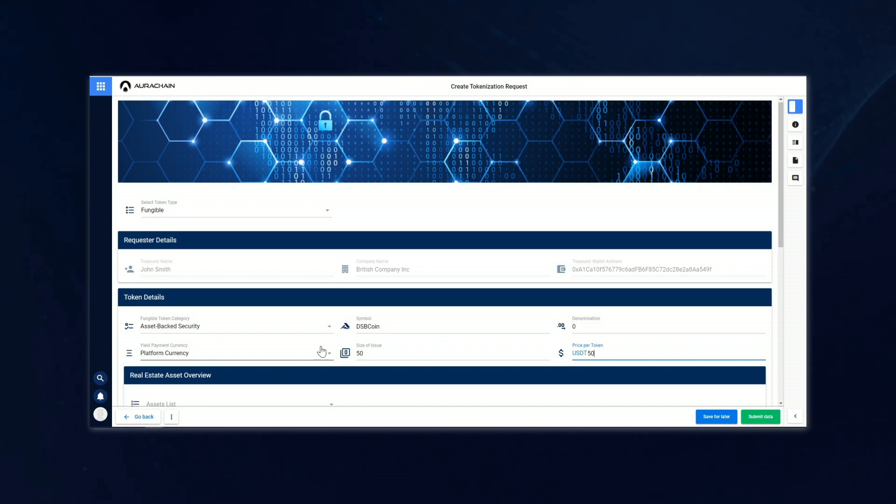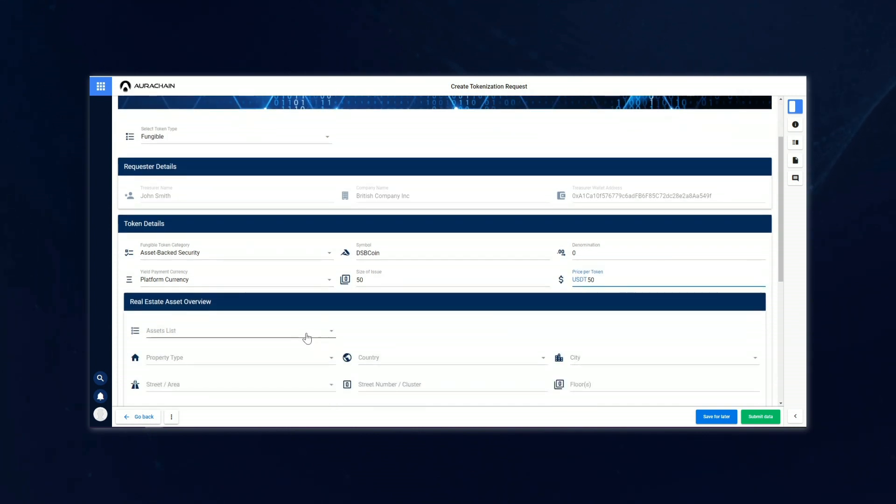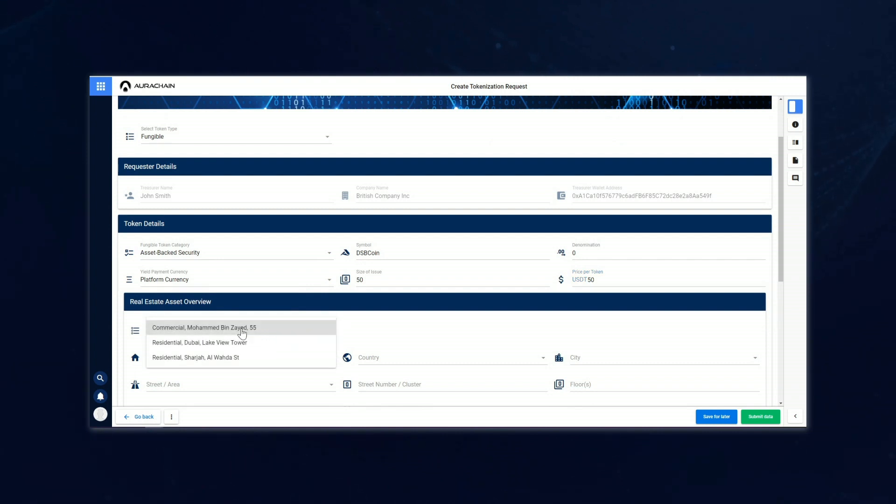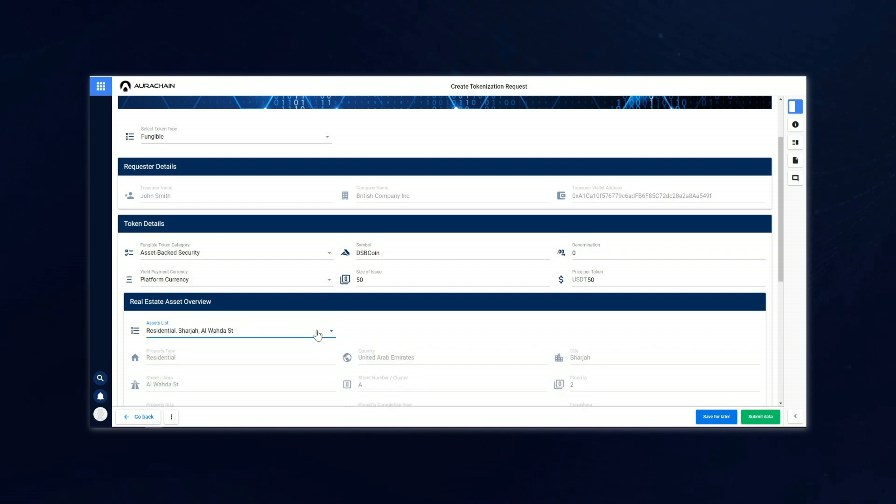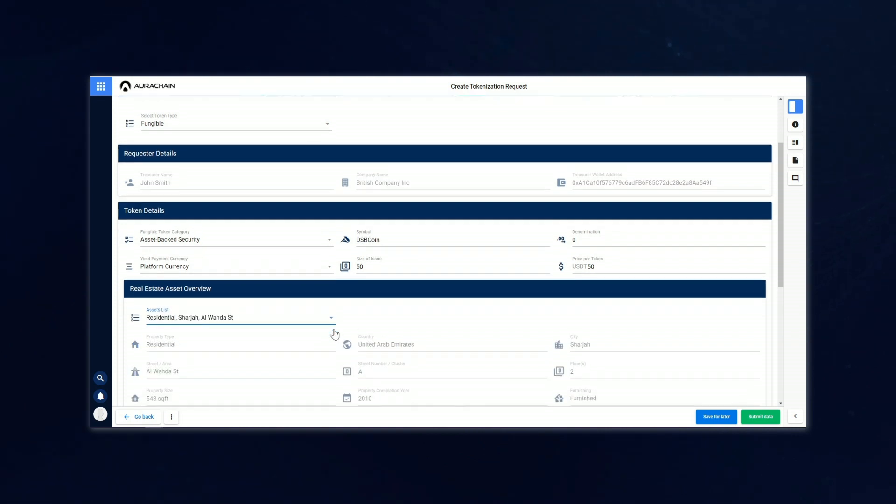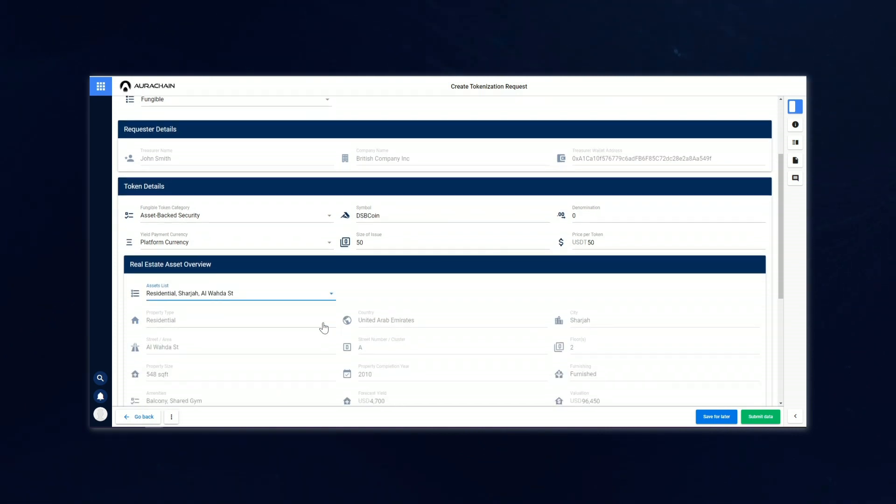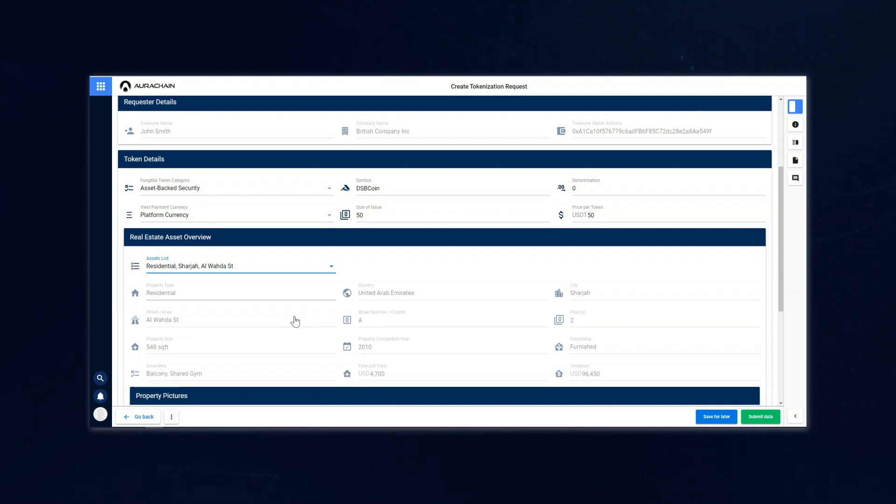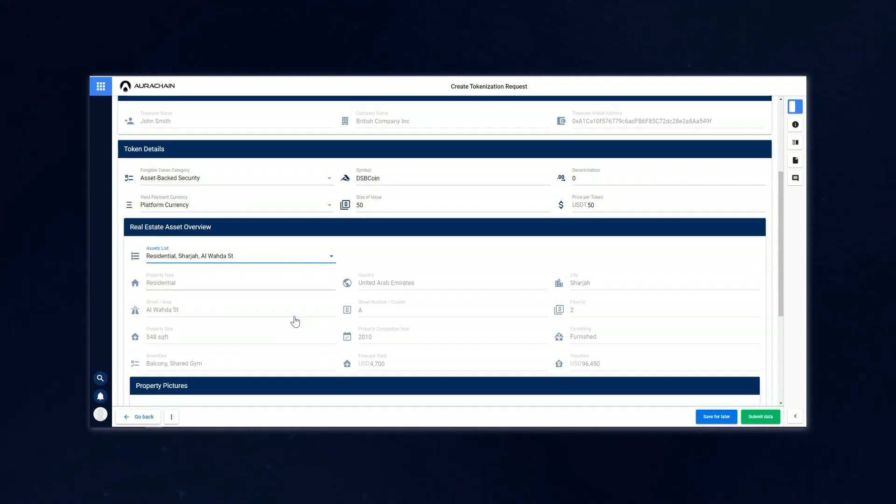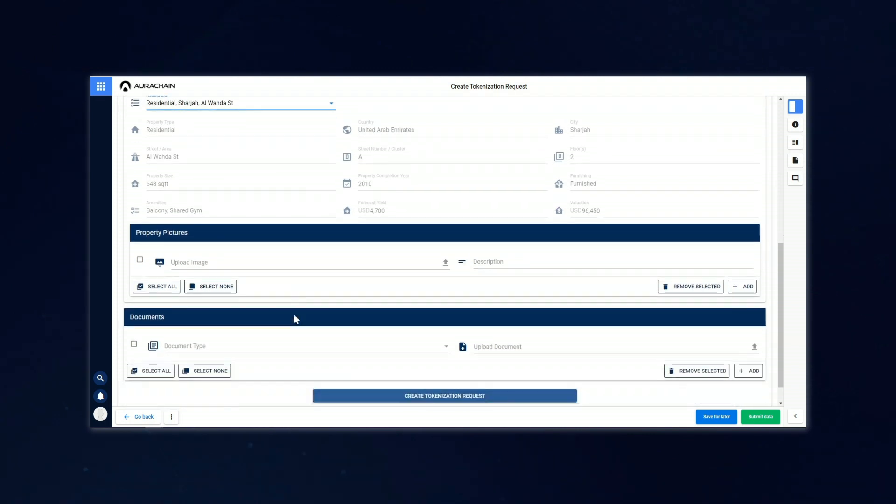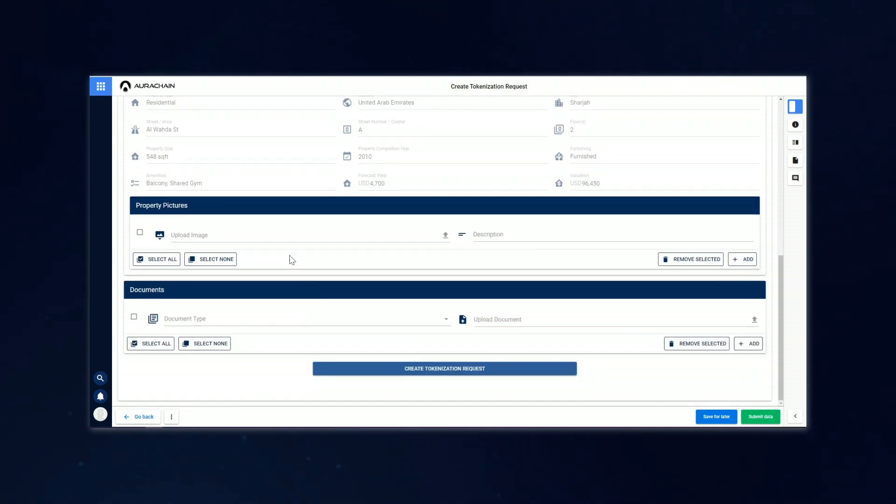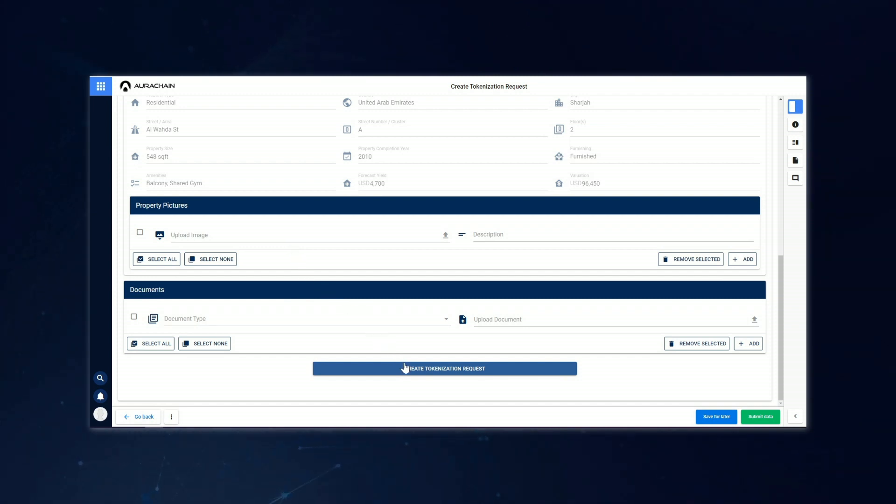As we move on to the real estate asset overview, the application is able to retrieve a list of assets from an external asset management system with an API call. Making John's job very straightforward, he just has to select the asset that he wants to tokenize here. As you can see, once an asset is selected, all of the information fields are automatically filled in with the data pulled by the API. All of the fields can be completed manually if an external system is not available. The treasurer can then upload pictures of the asset being tokenized, as well as any necessary paperwork, and finally the treasurer will hit the create tokenization request button.